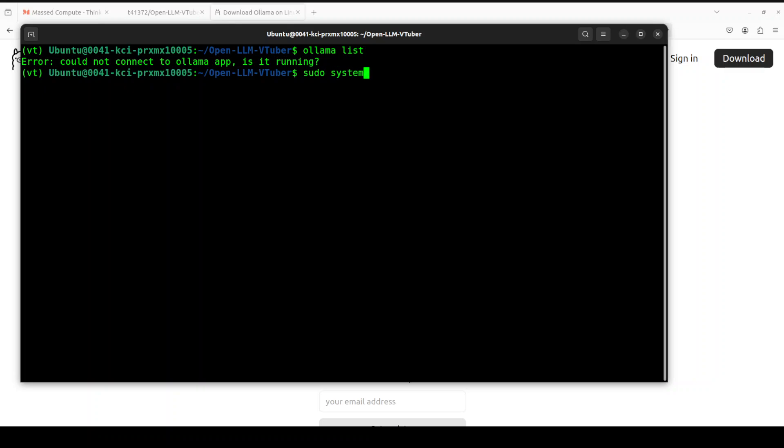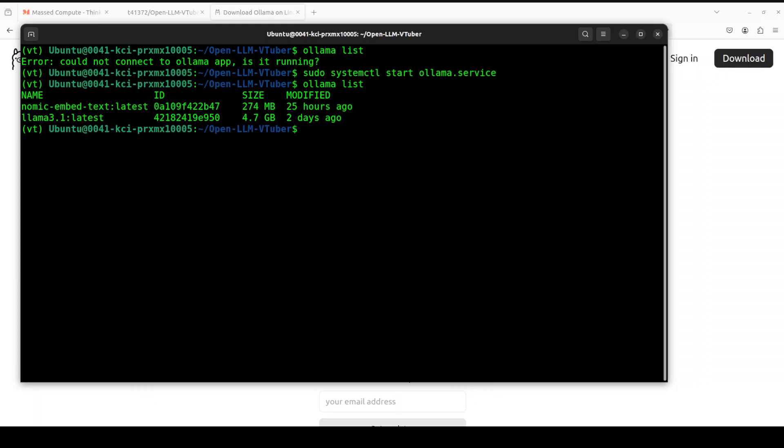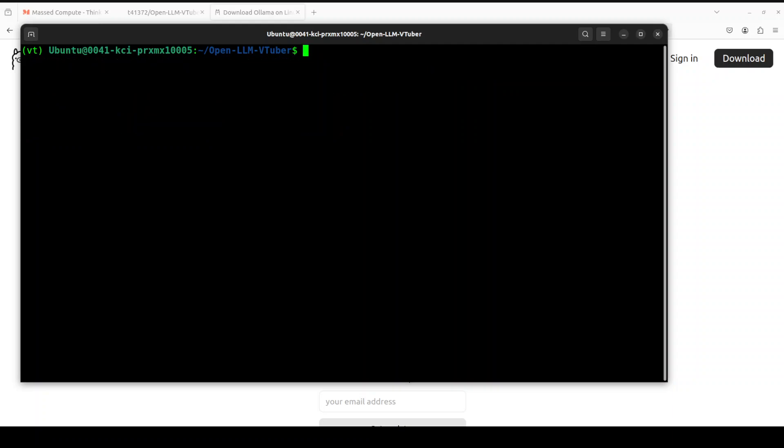I already have Ollama installed but it's not running. Let me start it with sudo systemctl start ollama.service. That should start it and it will be serving the Ollama model locally. I believe I already have Llama 3.1 model. There you go, I have this Llama 3.1. I don't need this embedding model - that's just previously there. If you don't have it, simply do ollama pull llama 3.1 and you should be good to go.